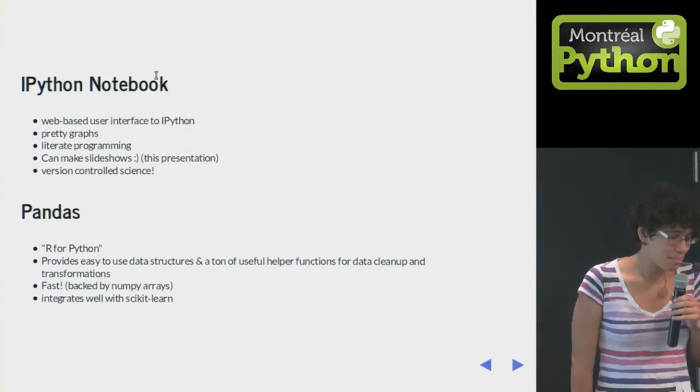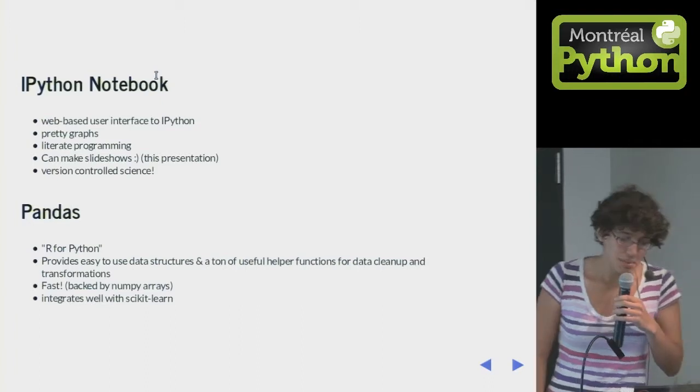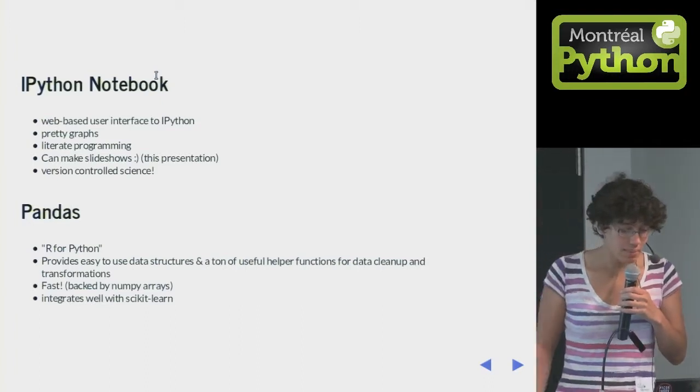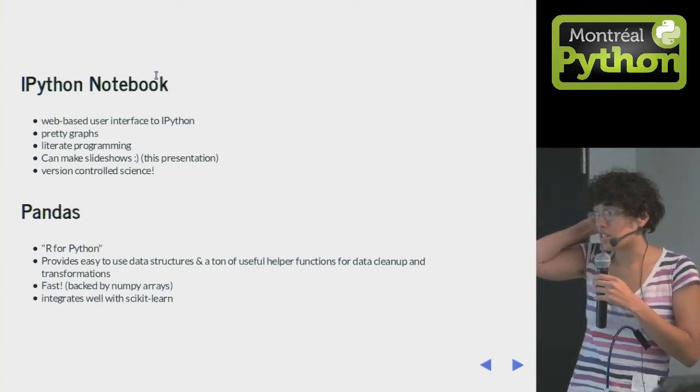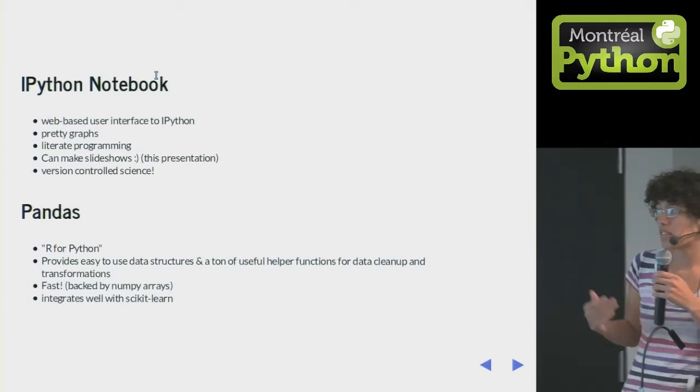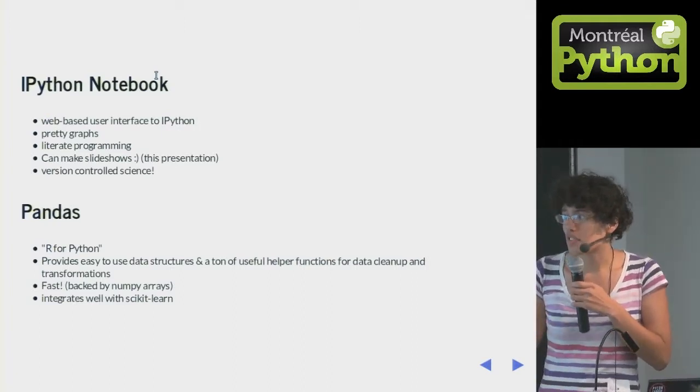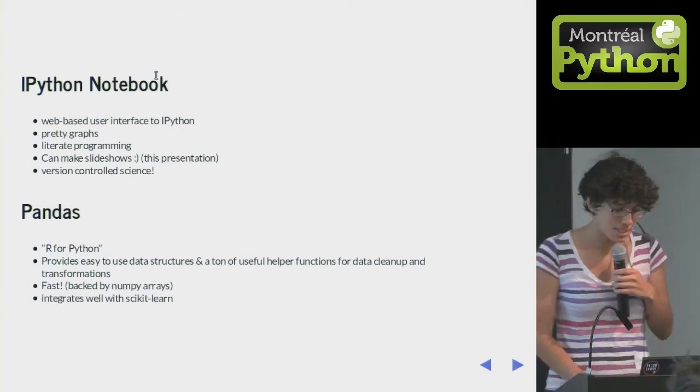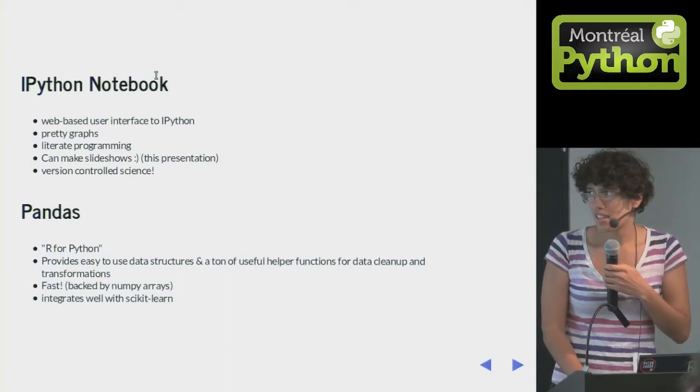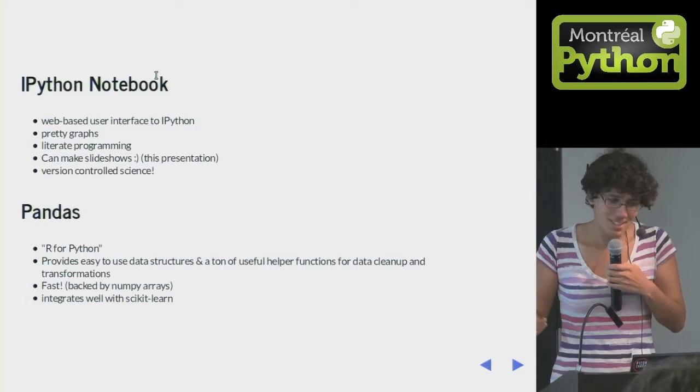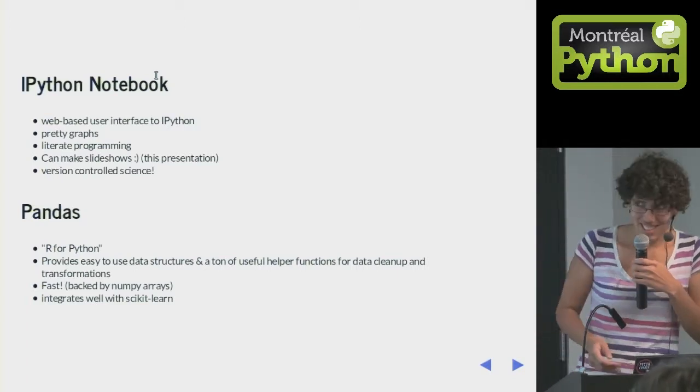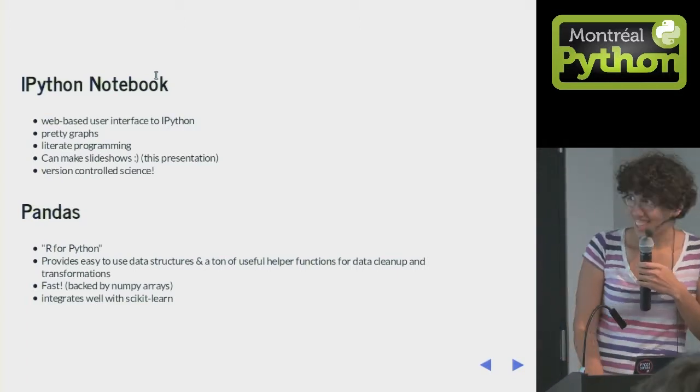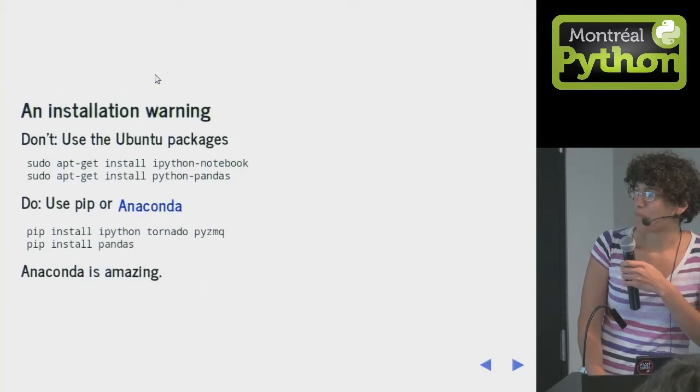Pandas is a data analysis tool for Python. It's a little bit like R for Python, and it gives you really good data structures and a lot of useful helper functions for cleaning and transforming data. It's really fast. If you want to do machine learning, it integrates well with scikit-learn. It's basically the best, and I would never do any data analysis without it.